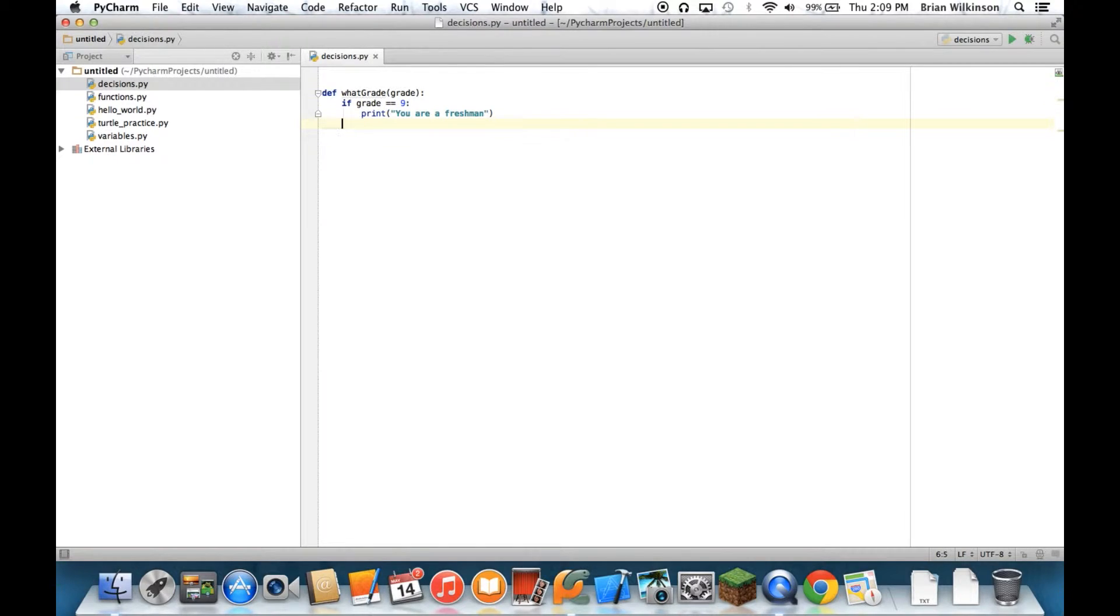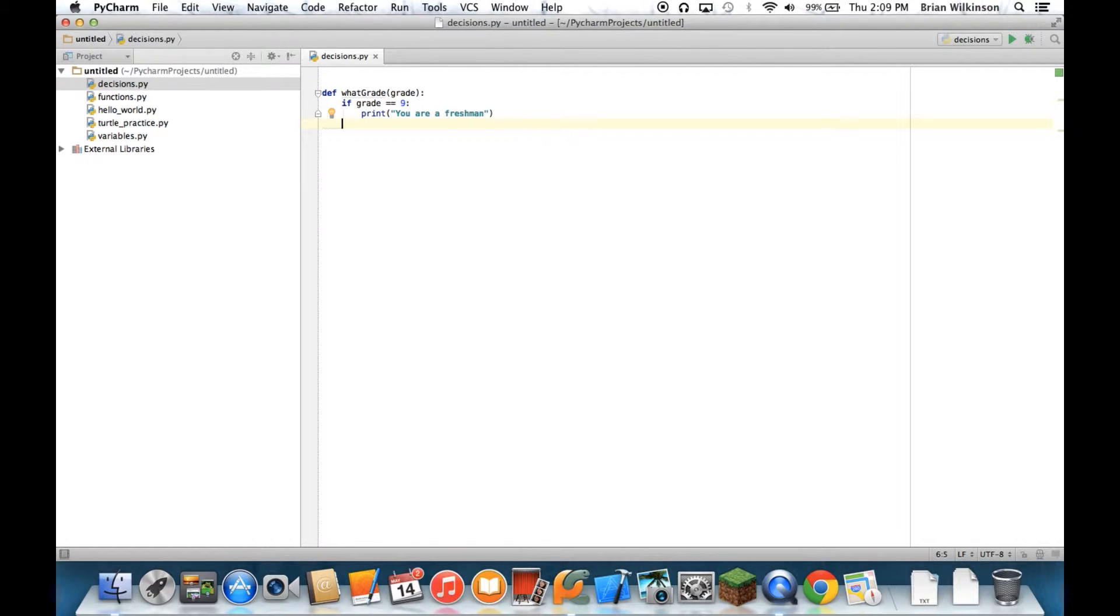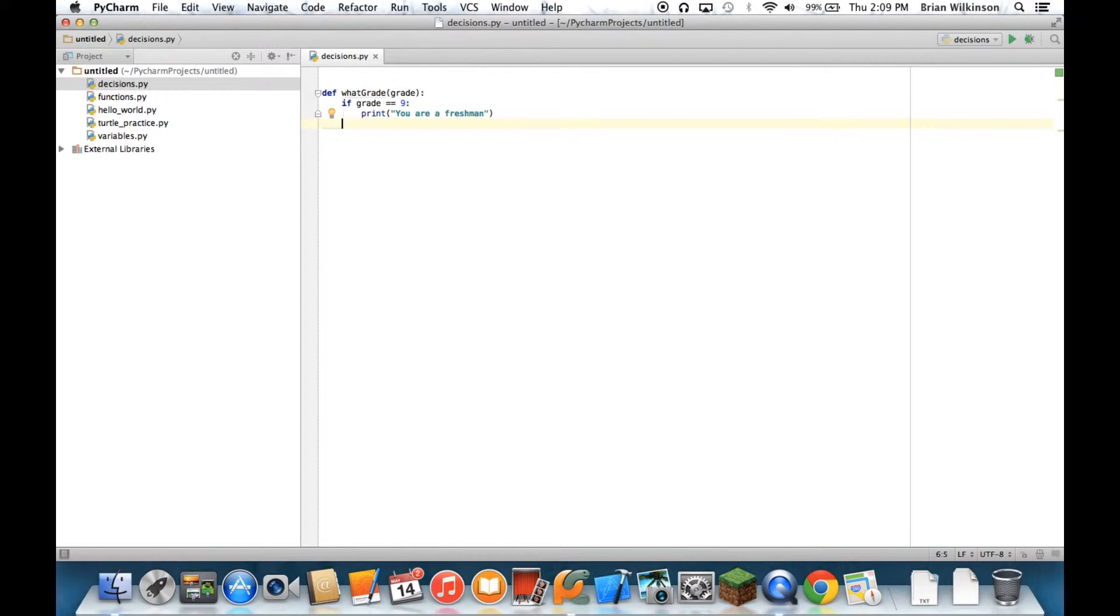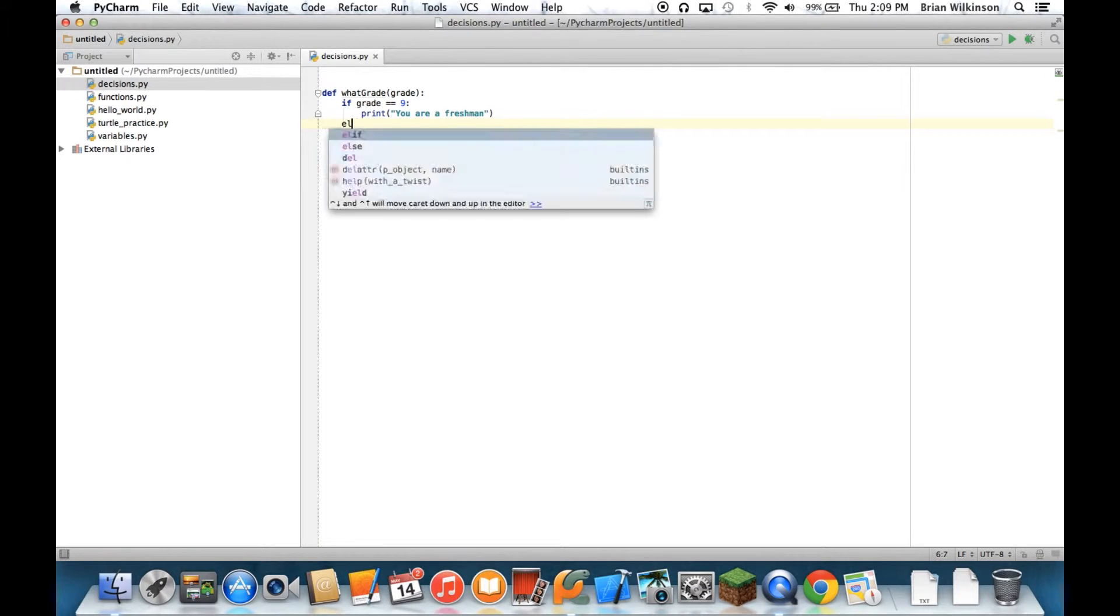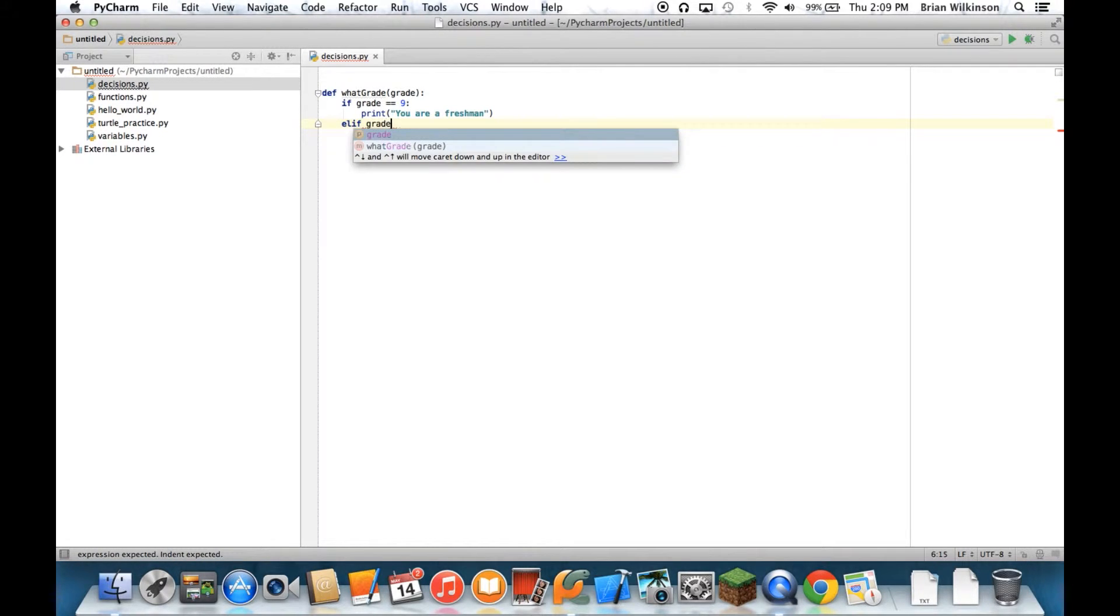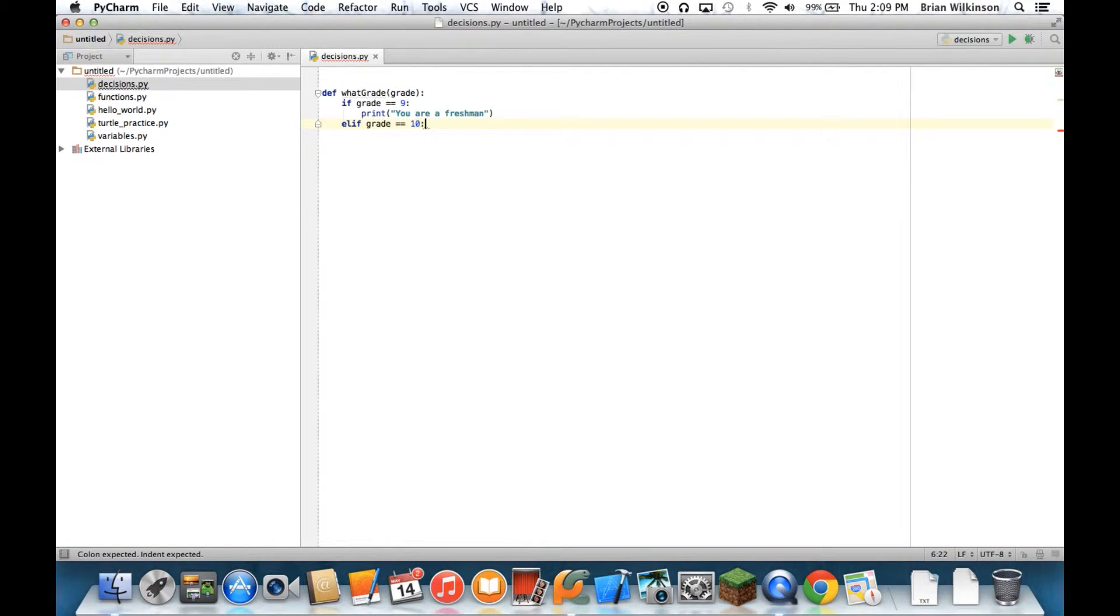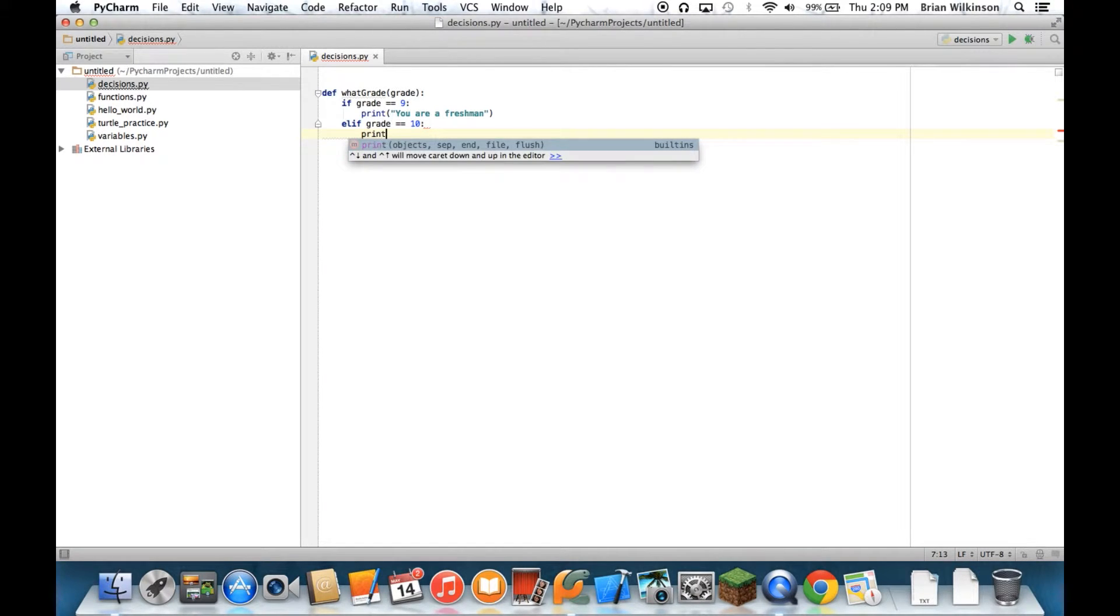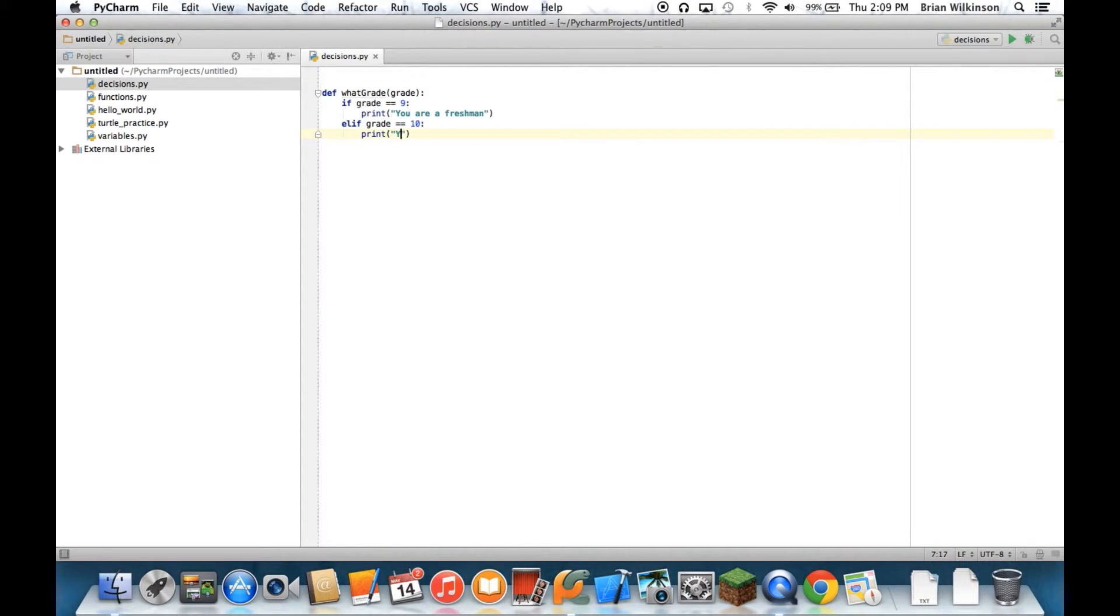Well, if we just did an else, that would mean you're either a freshman or you're something else. But we know there are other grades in high school. So we need something in between the if and the else. And in Python, that's called an else if or an elif, E-L-I-F for short. So I can do elif, grade equals 10. Print, you are a sophomore.